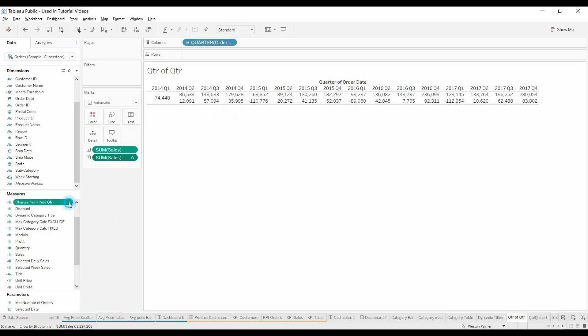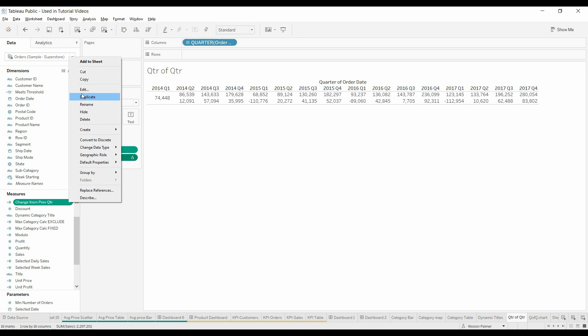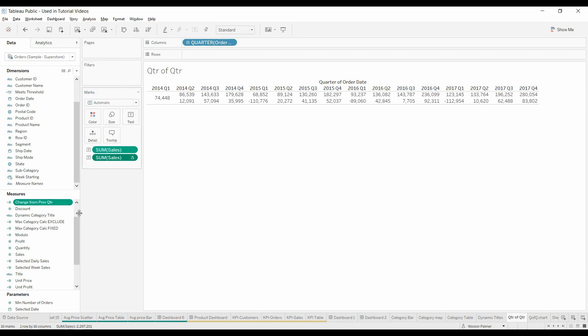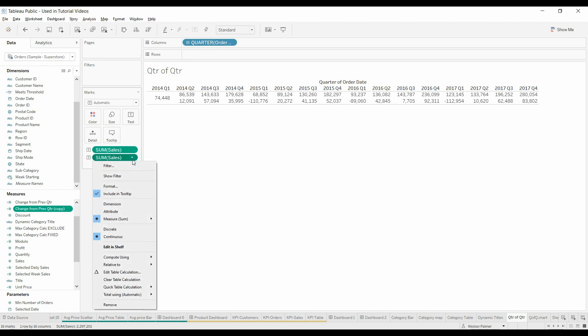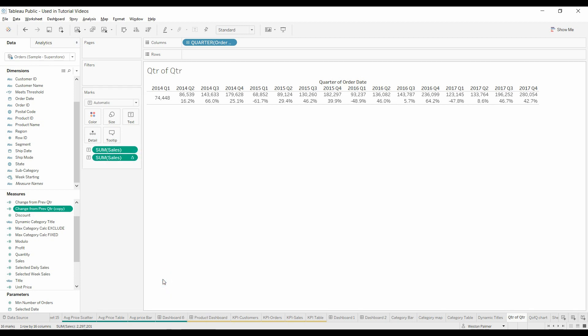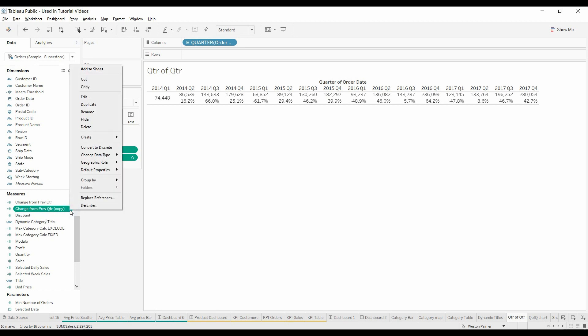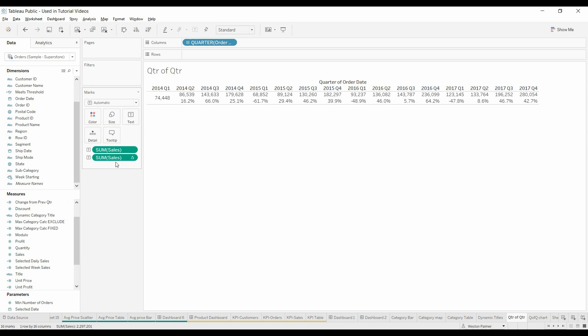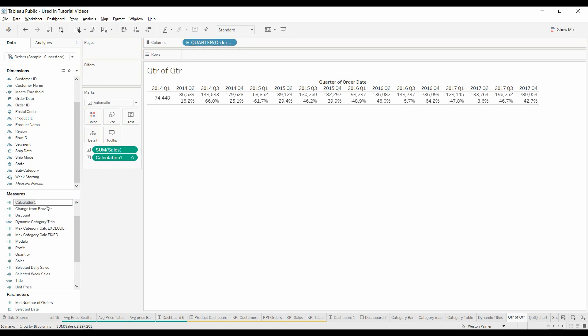Now I'm going to duplicate that for just a second. We're going to keep that there because you can come down here and select percent difference as well. I'm going to get rid of this one and drag that over. Now you'll see percent change from previous quarter.